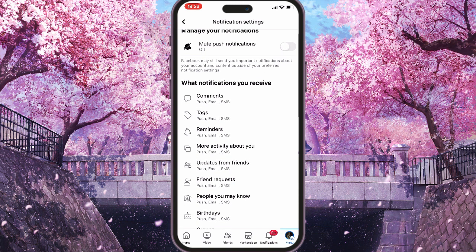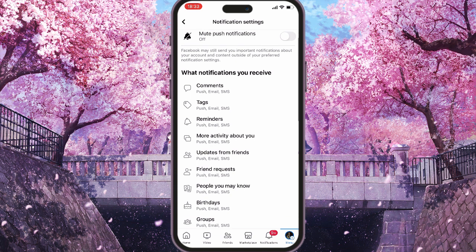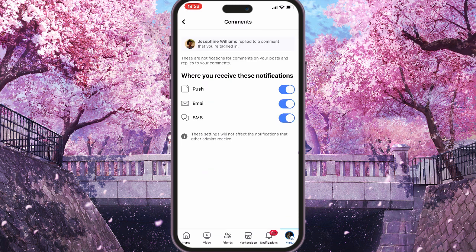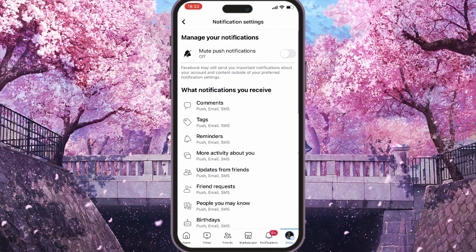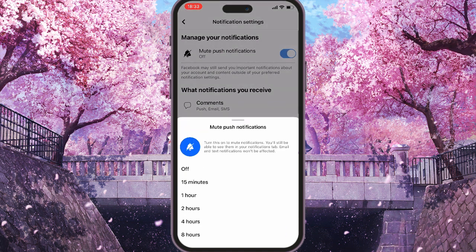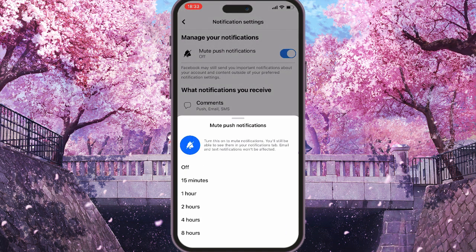So let's say you don't want to see comments — you can turn it off. If you don't want to see them at all, you can click on a toggle and select a time slot for how long notifications will be muted, or you can select Off and they will be muted until you decide otherwise.